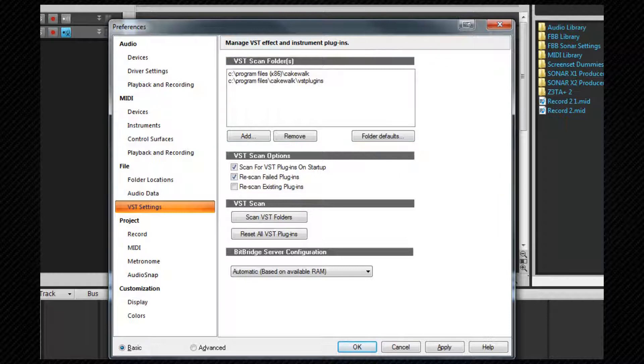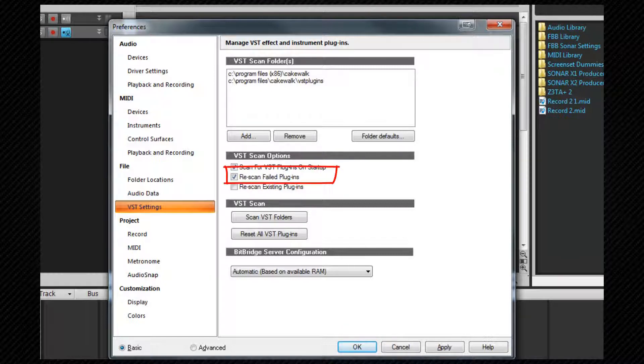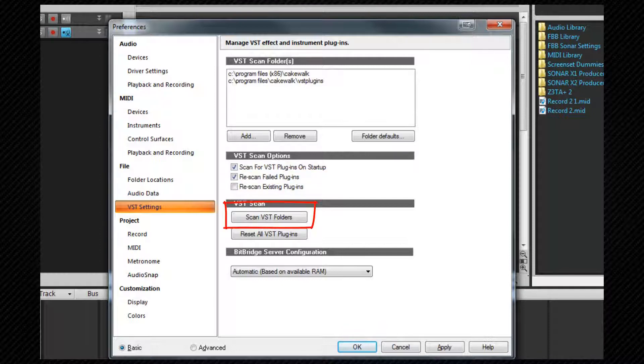It is best to leave scan for VST plugins on startup checked so that any new VSTs that you install are automatically registered within the program. If you find that you are having trouble with or missing plugins try checking rescan fail plugins and clicking scan VST folders. We'll look at the plugin manager in more detail later.